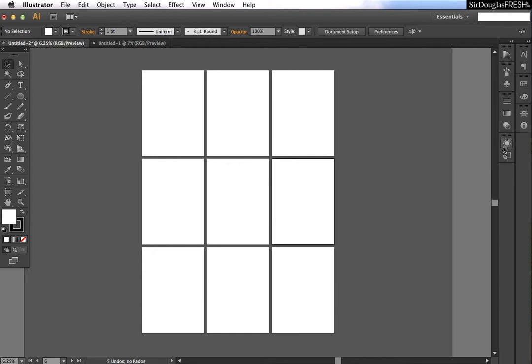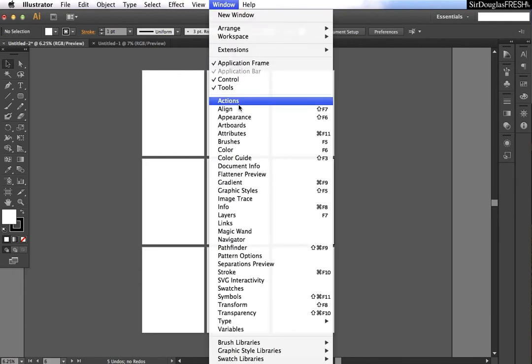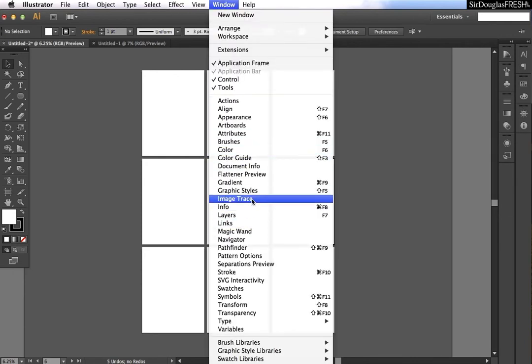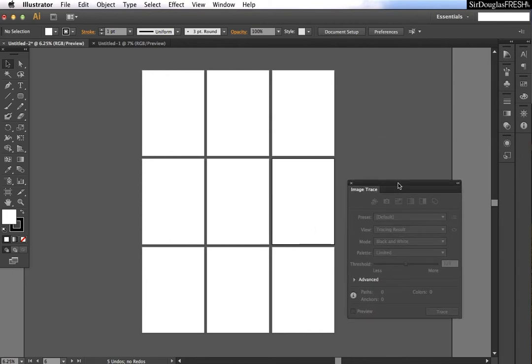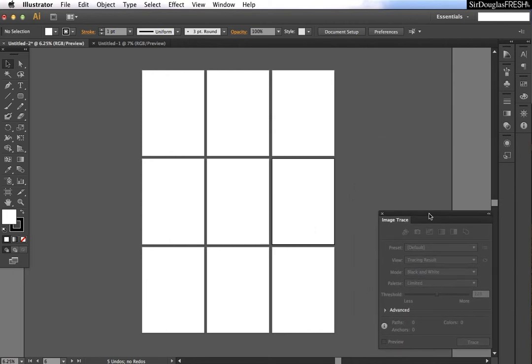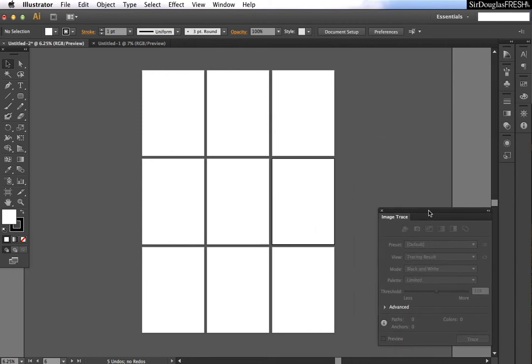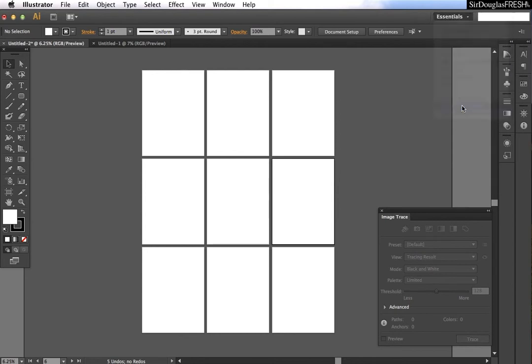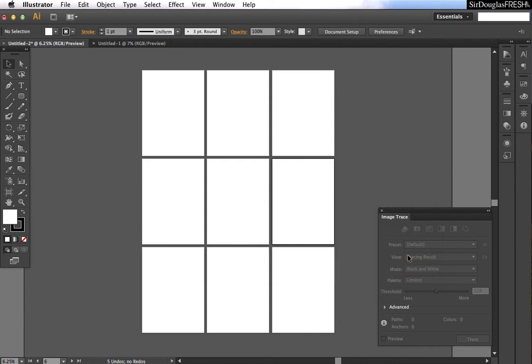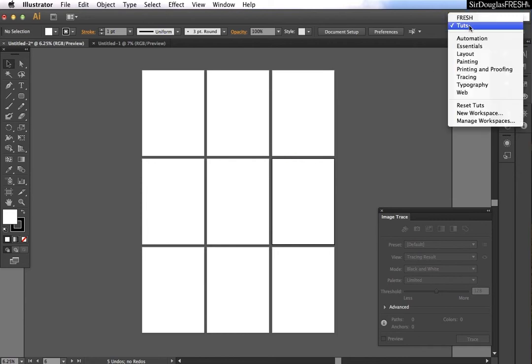So once you have the document that you want set up, I'll just put image trace right there. Then you go to new workspace and you'll give a name to the workspace that you want. So the next time you're in Illustrator, it will give you the ability to click on the workspace.